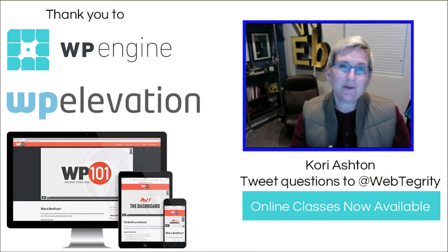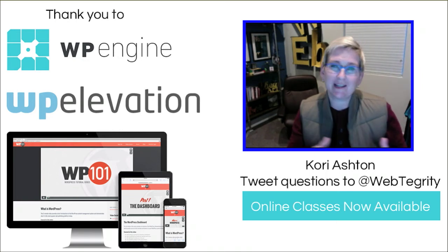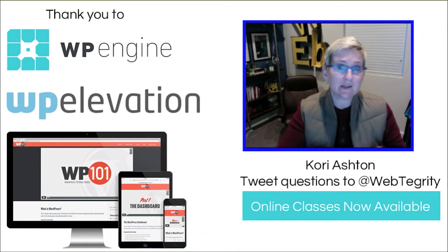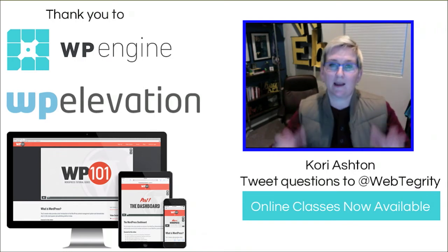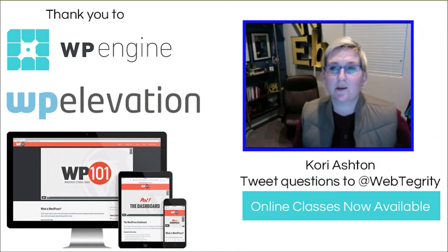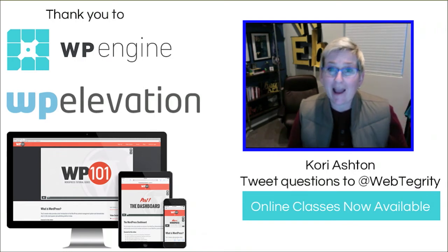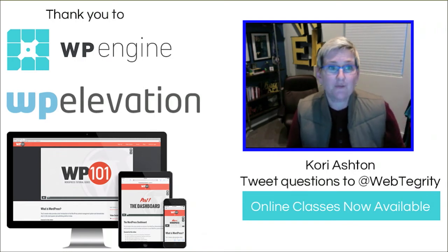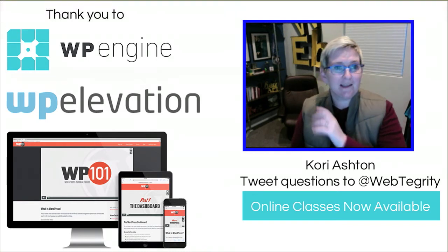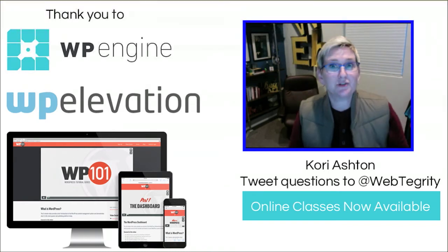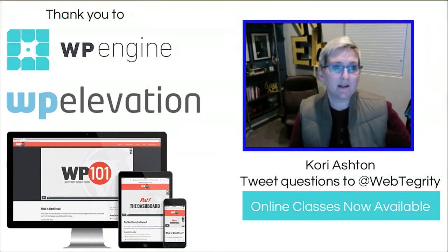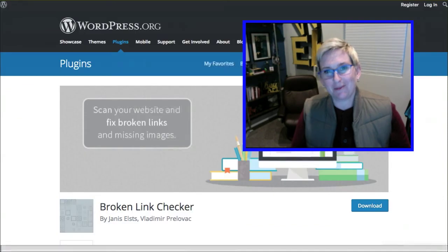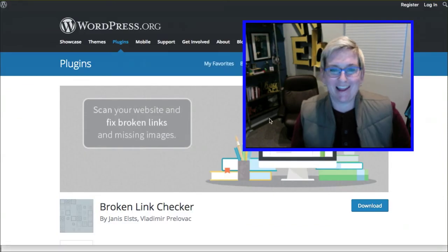Alright, so how can we scan our website, even if it's a smaller site or if it's a robust site? What are some resources that we can use to scan or keep track of our website's links and make sure that all is well? I'll show you a couple of resources today.